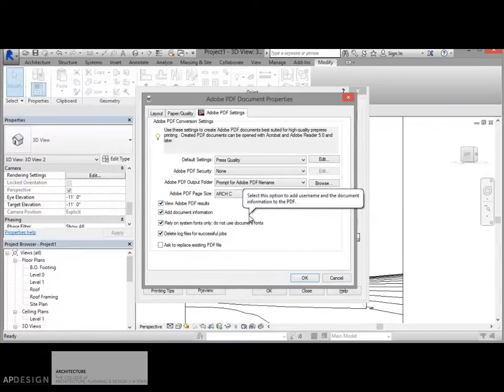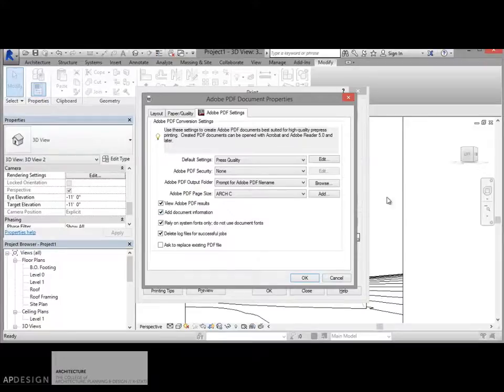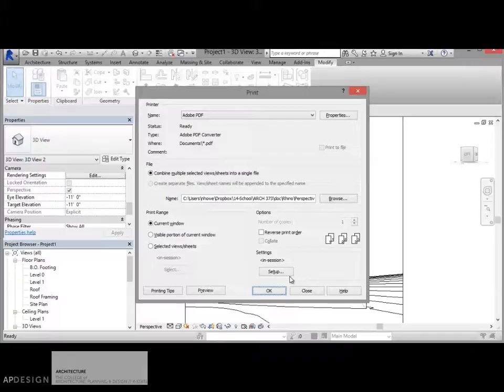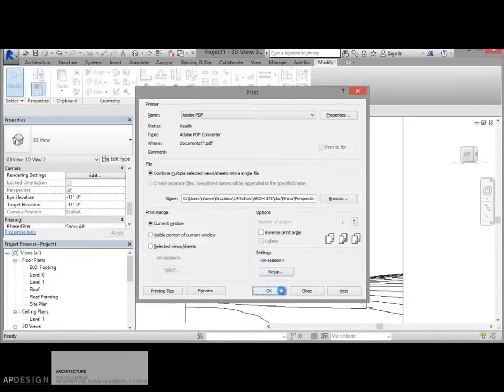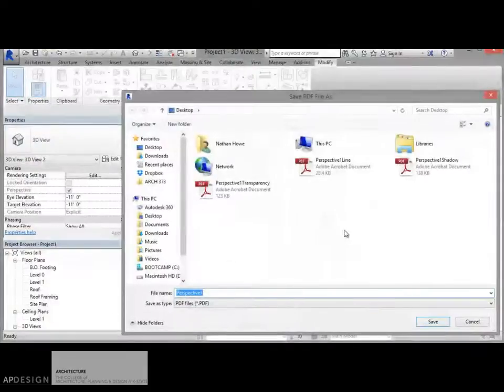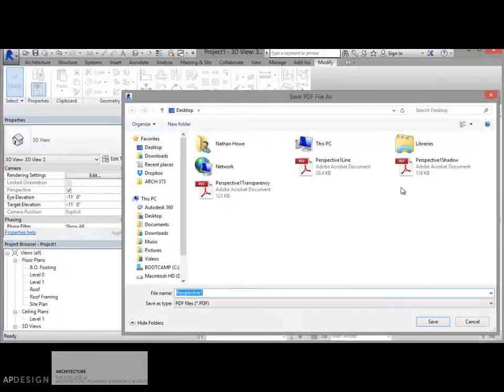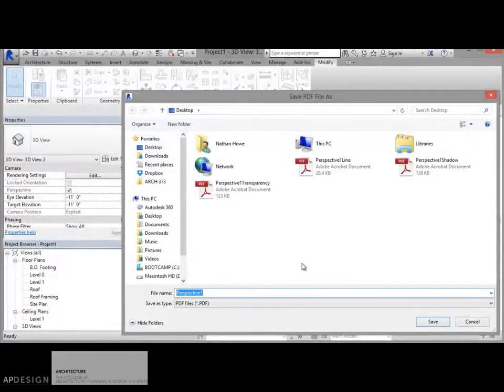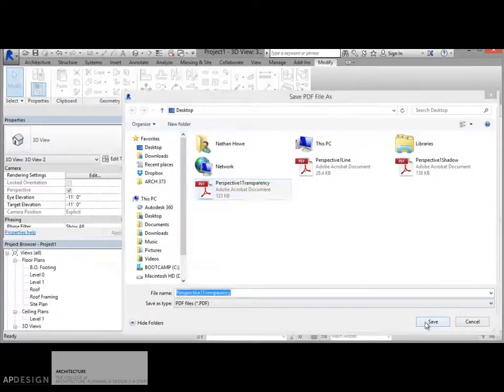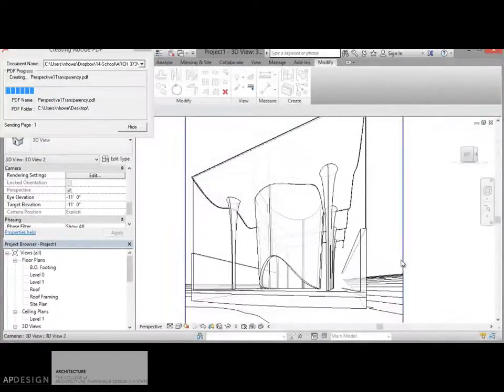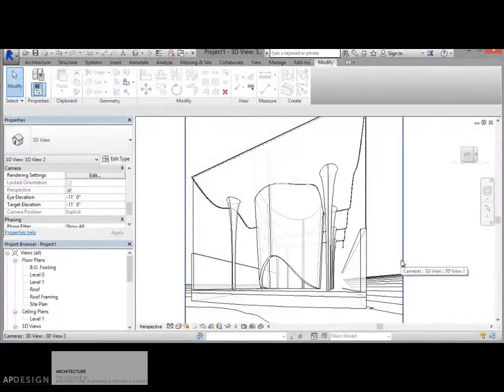Even though that one rendering may not be that big, that will be what we're going to use. And then just get a nomenclature that you like. This is my perspective one. I'm just going to call it transparency and save it. And it creates it off in the background.